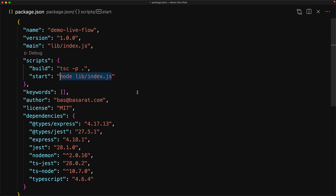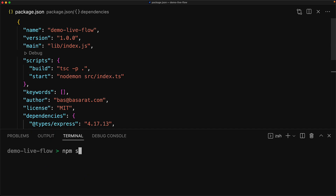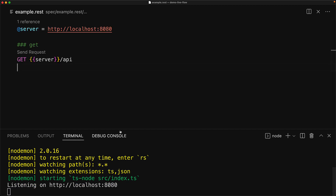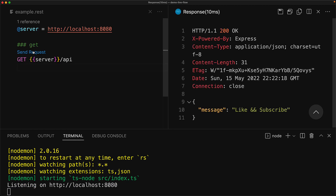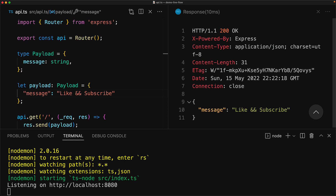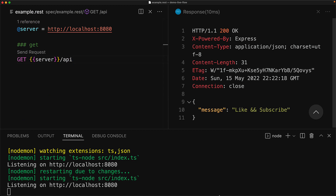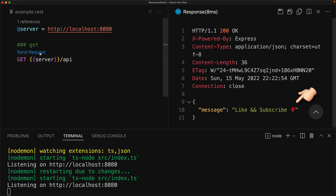So instead of our start script executing node for index.js, we can execute nodemon for source/index.ts. To start a live dev flow, we execute npm start just like before, but this time it's executing the TypeScript source code and watching it for changes. Currently our API is returning the text 'like and subscribe', but if we jump to our API and make a modification — for example, add a rose after the message payload — you can see that nodemon is automatically picking up the changes and restarting ts-node for source/index.ts. Now our server has restarted and we can make additional requests to see the updated code in action.